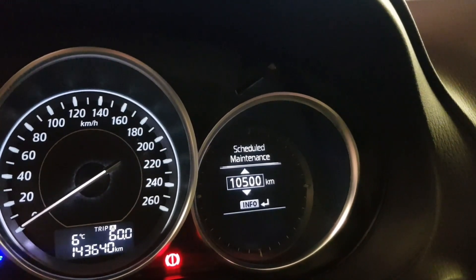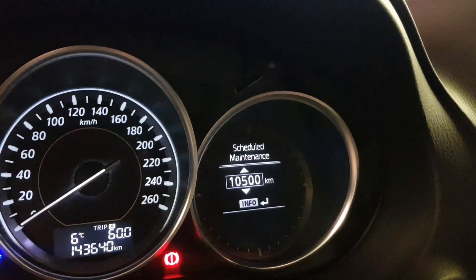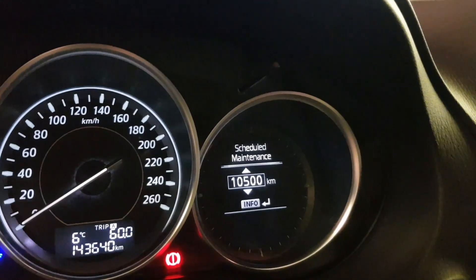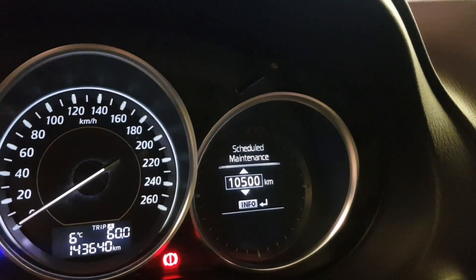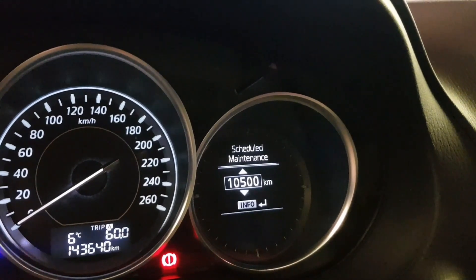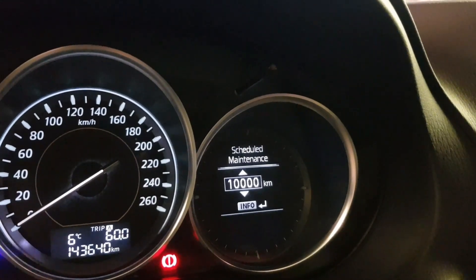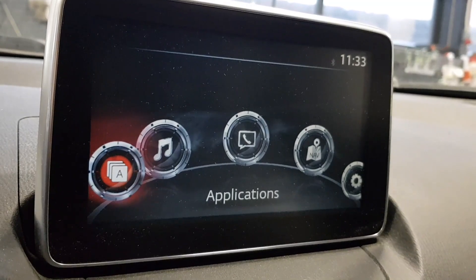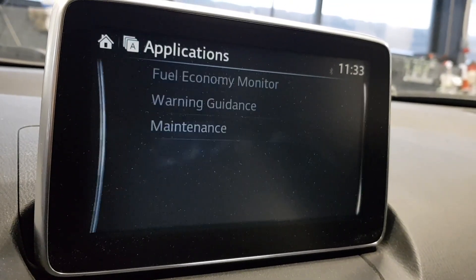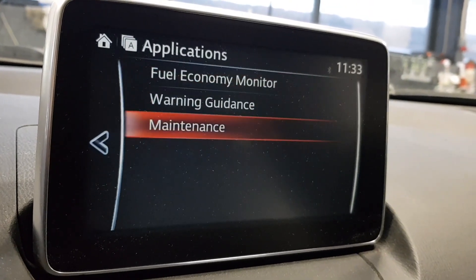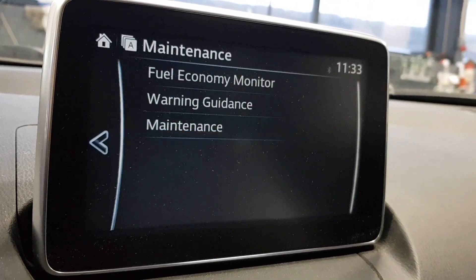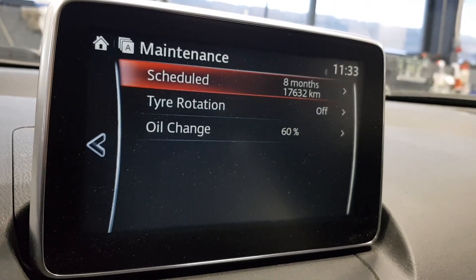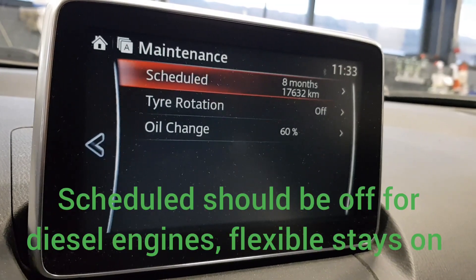In 2015, Mazda introduced a flexible oil change interval for diesel engines, available on vehicles with Mazda Connect as shown here. Comparing the service interval on the old model — which was one year or 20,000 kilometers — to the newer flexible system.